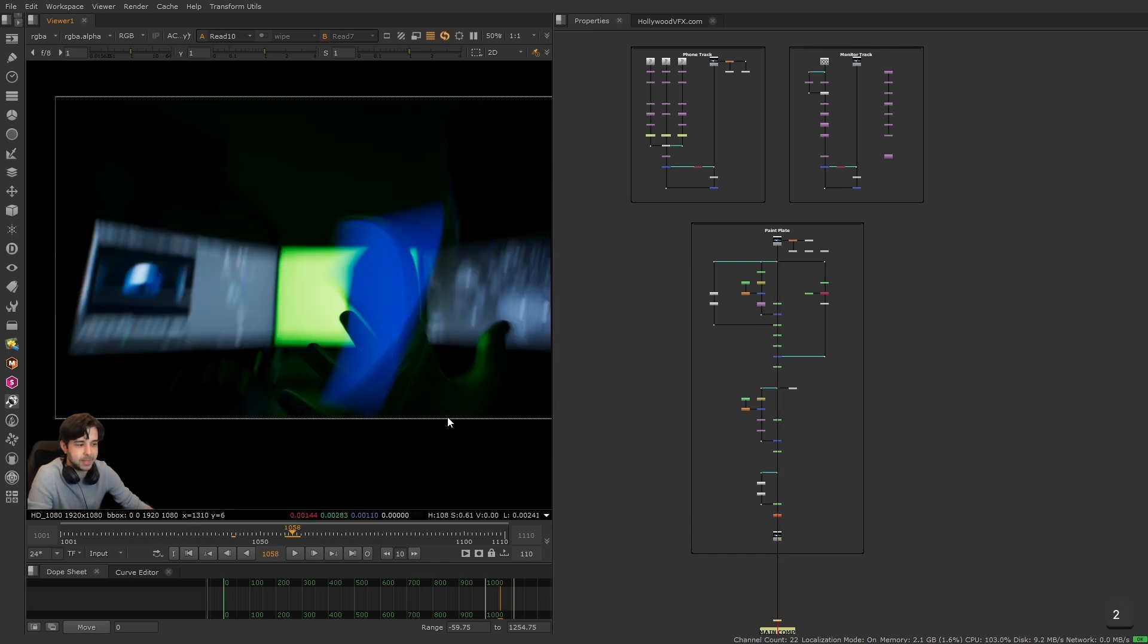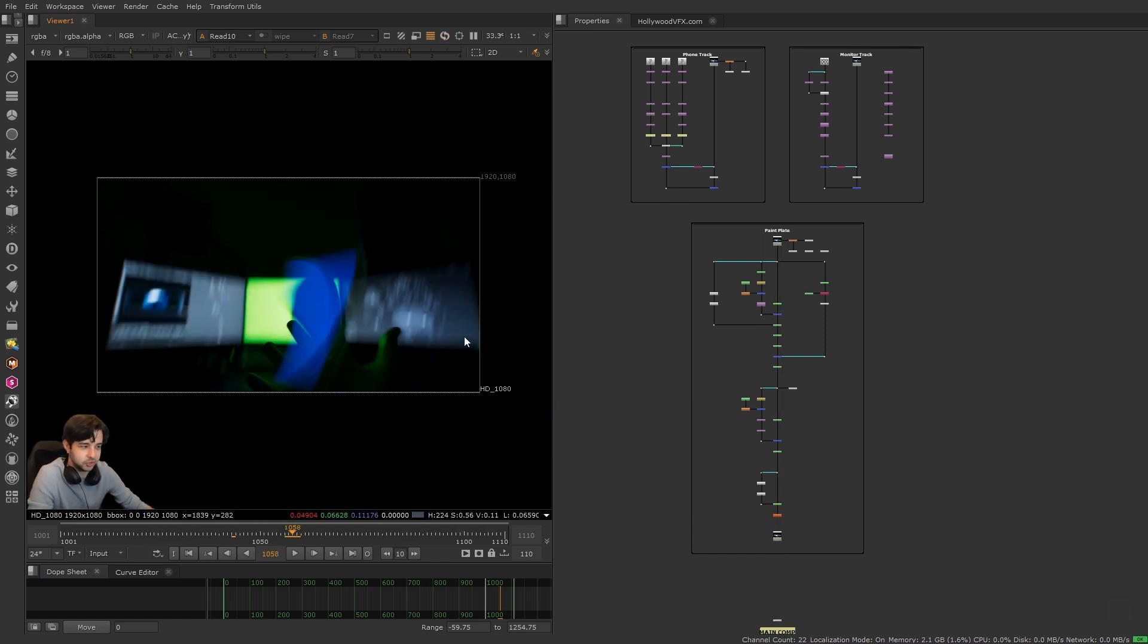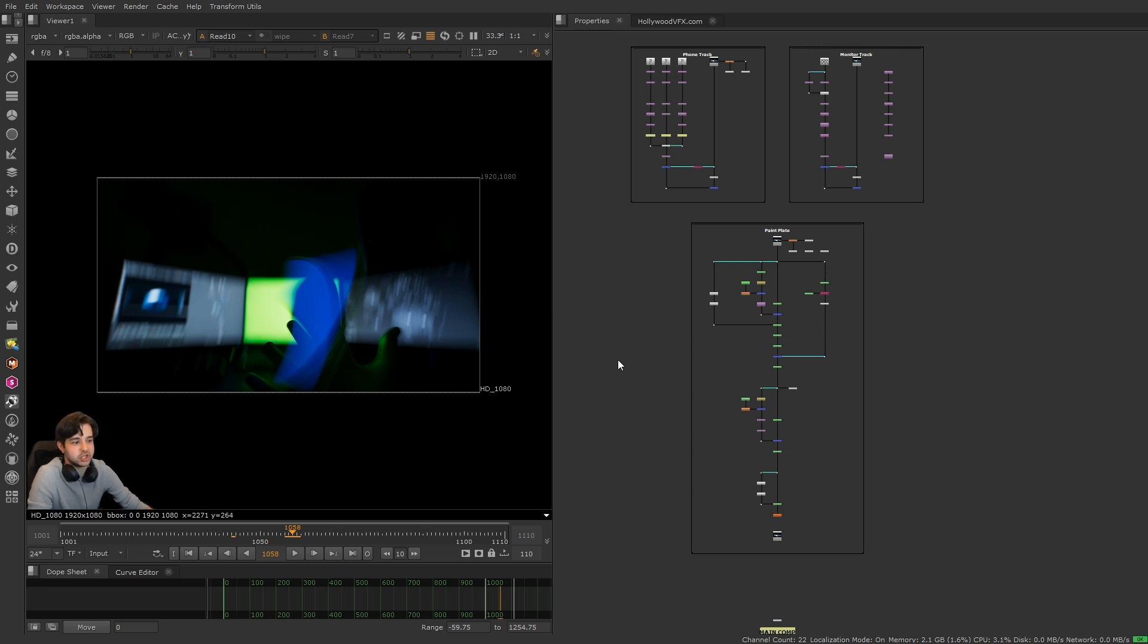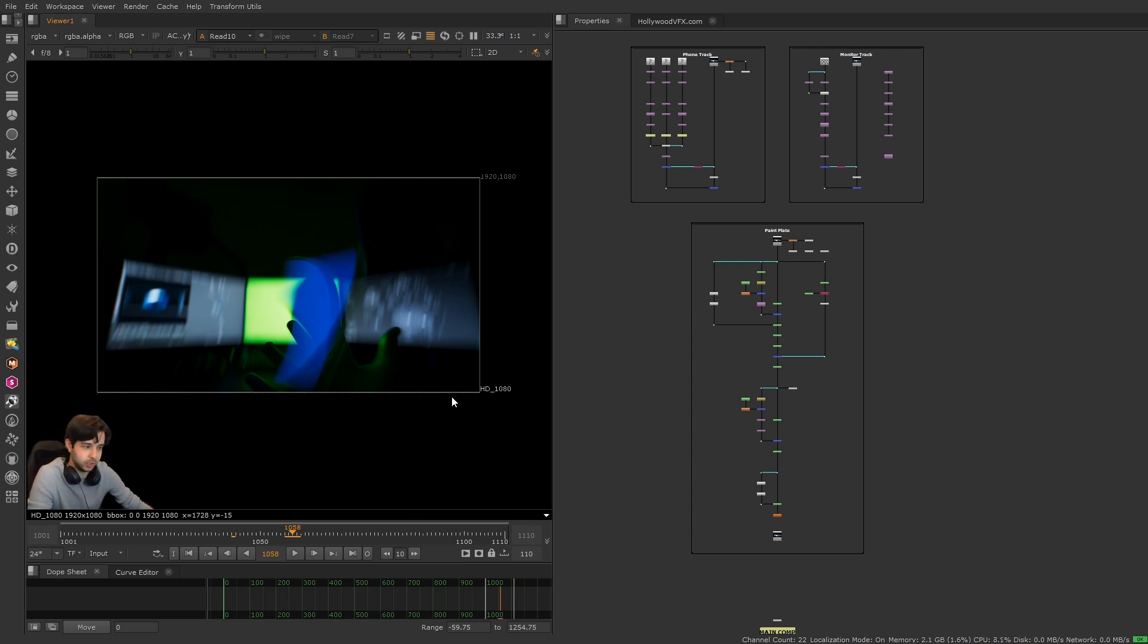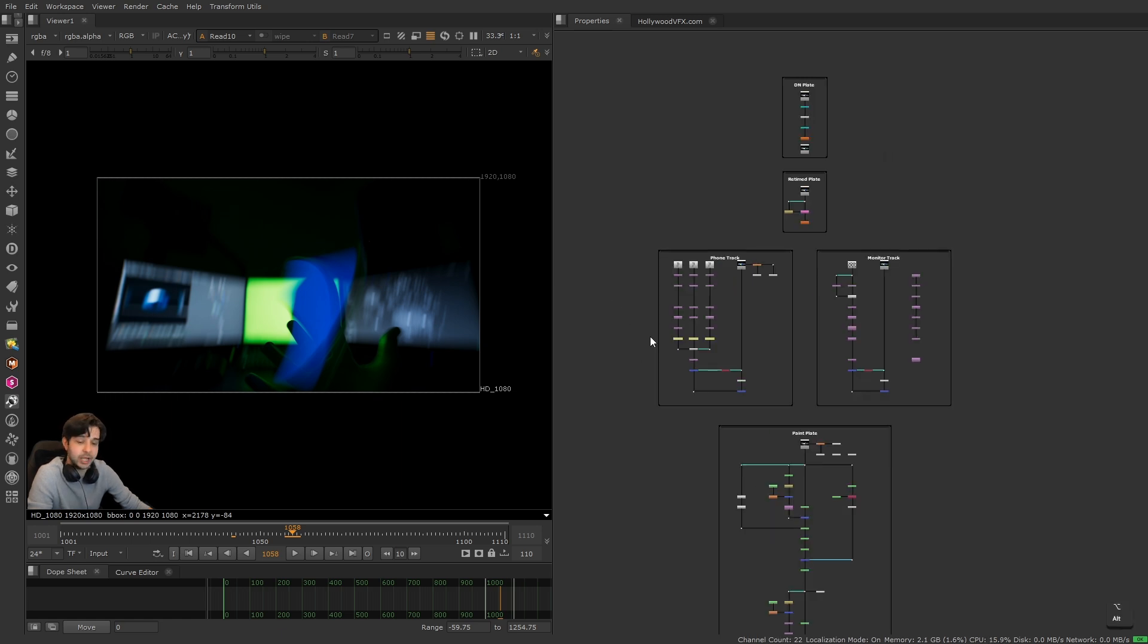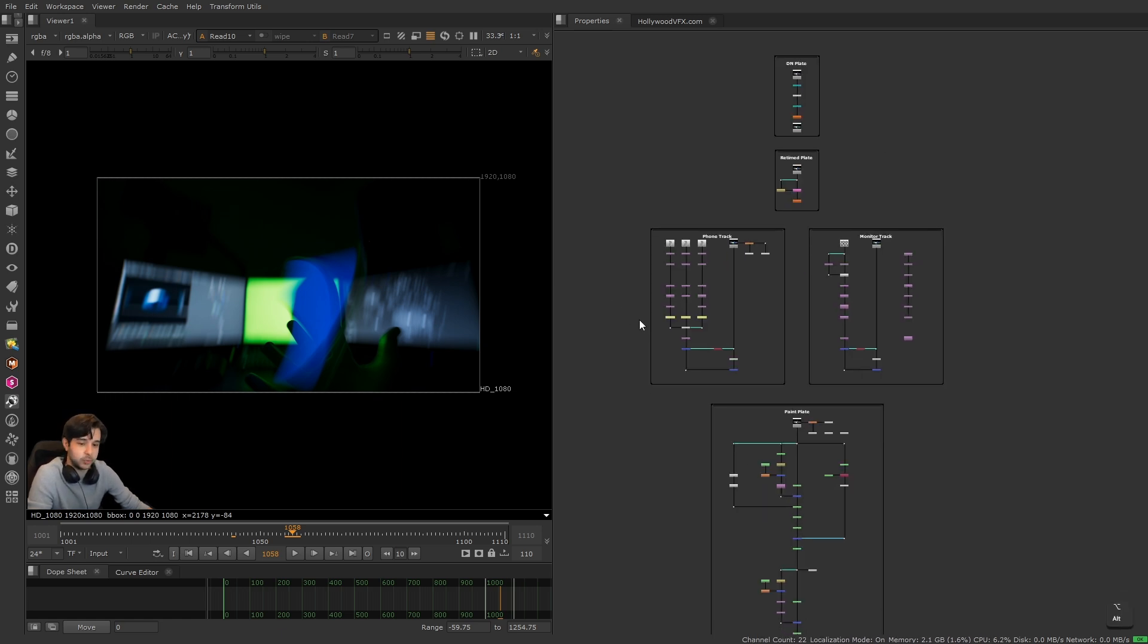Sometimes a super difficult track can make every other aspect of your shot more complicated. I've literally gotten assigned shots before just because the track was really really hard. Being really good at tracking can really help you stand out as a junior compositor, and it's actually why it's the first section I cover in the 2D compositing fundamentals.